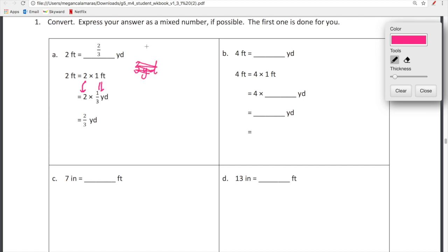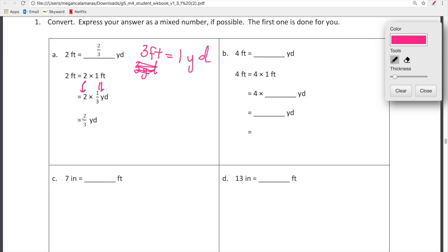Let me correct that — there are 3 feet in 1 yard. So in turn, there's 1 third of a yard in 1 foot. It's a fraction — there's not a whole yard living inside a foot. And then from there, you just do really simple multiplication. It's just 2 times 1 on the top over 3. So 2 thirds of a yard is equal to 2 feet.